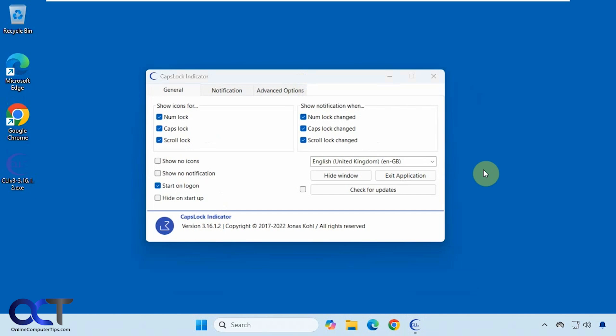Hi, in this video we're going to show you a nice free tool you could use to give you an indicator when you do things such as hit your caps lock or your num lock, scroll lock and that type of thing.